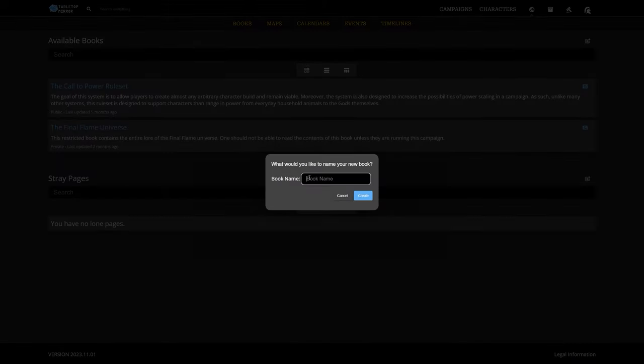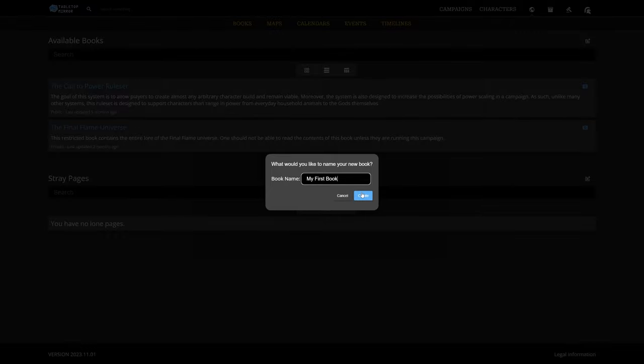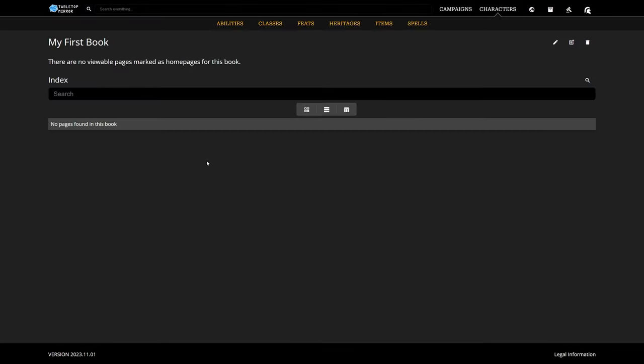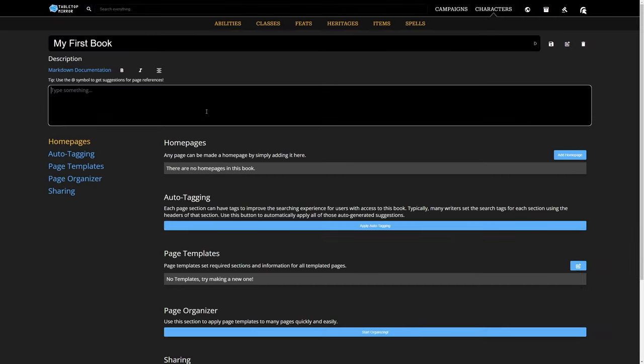We start by clicking the Create button. In the dialog that pops up, we name our book and then click Create to create our empty book. Now, let's enter edit mode and give the book a basic overall description.